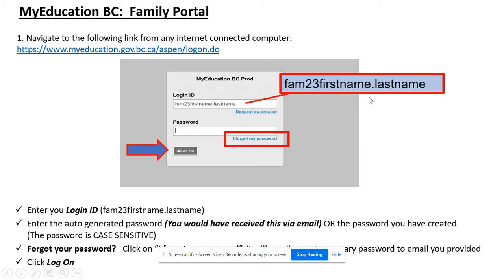This will be the first name and last name that you have provided the school previously. There will be an account made for each contact that the school has. If you check your email, you should have this username written out and you can copy it from there.